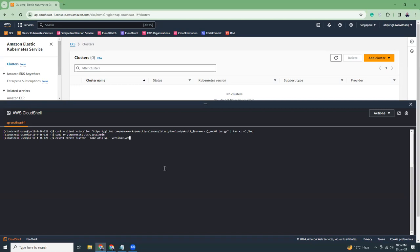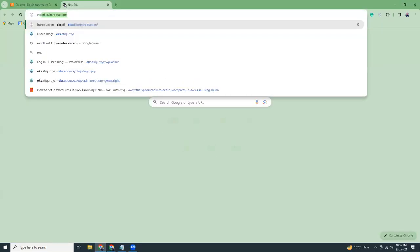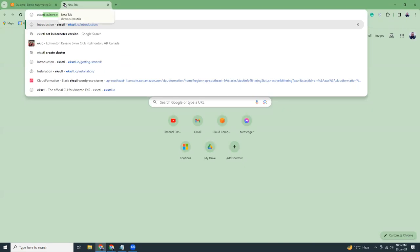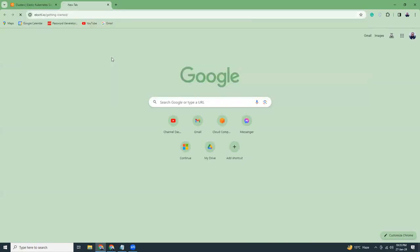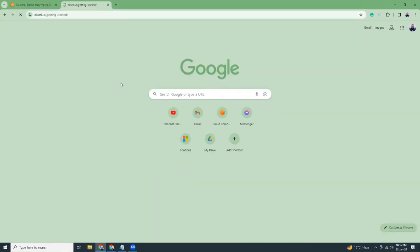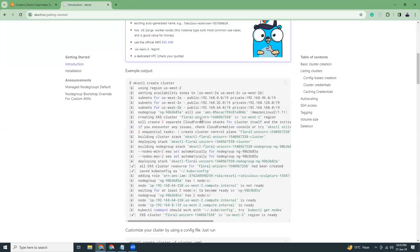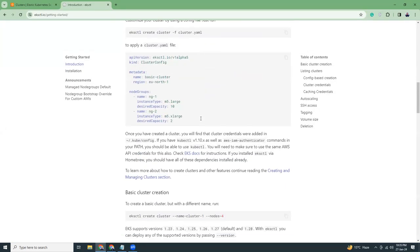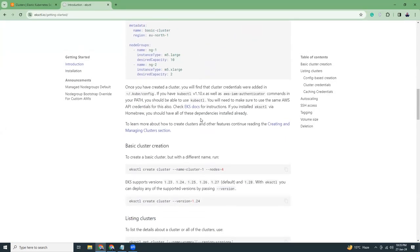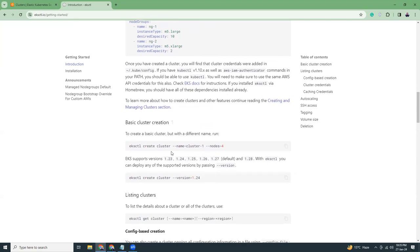So you can actually check the EKS CTL website. So here is EKS CTL website. And then you can see what is the latest version supported by them. So if you go down, here you will see EKS supports versions 1.23, 2.4, 2.5, 2.6, 2.7, 2.8. So 2.8 is the latest. So I'm going to use that.